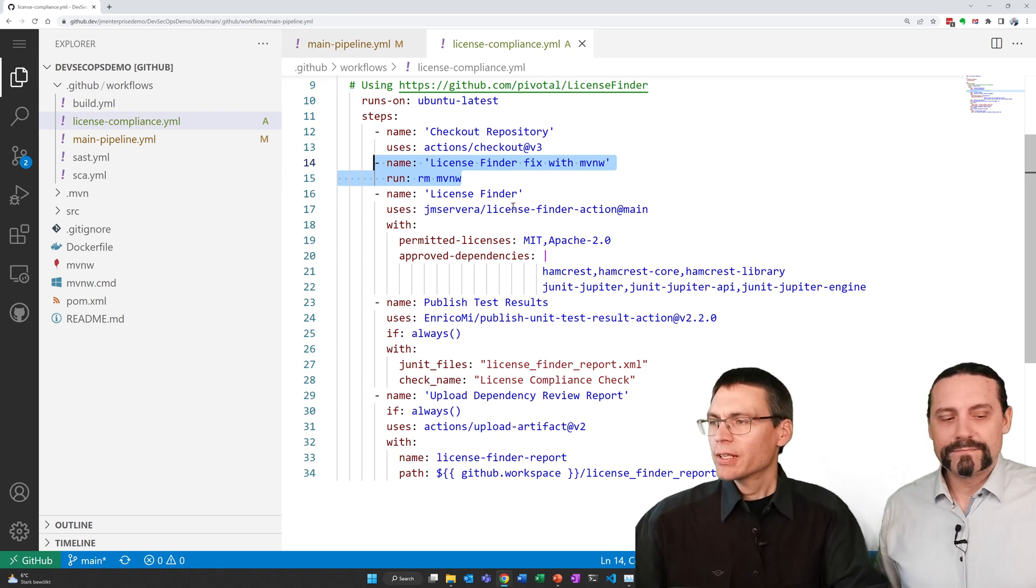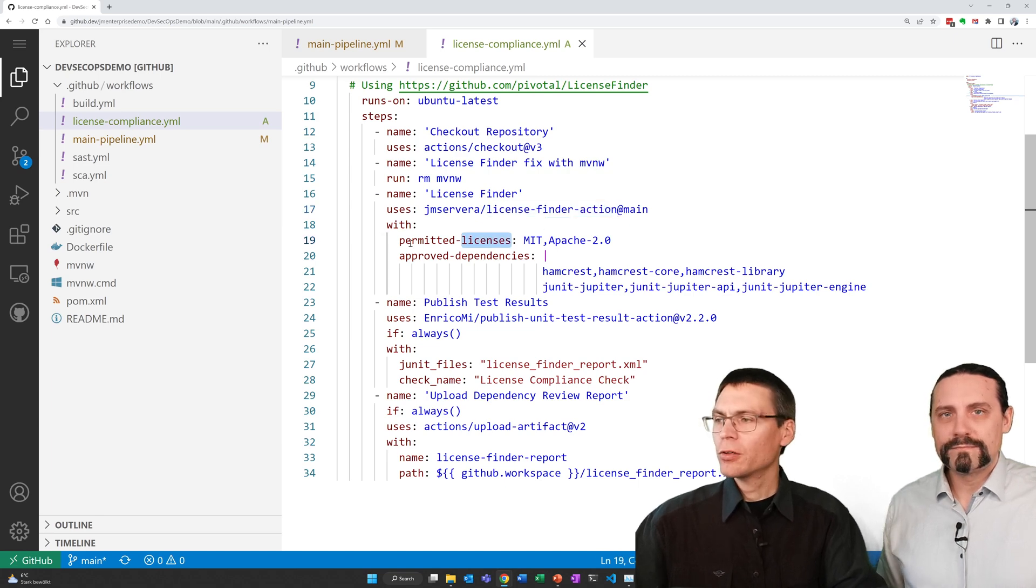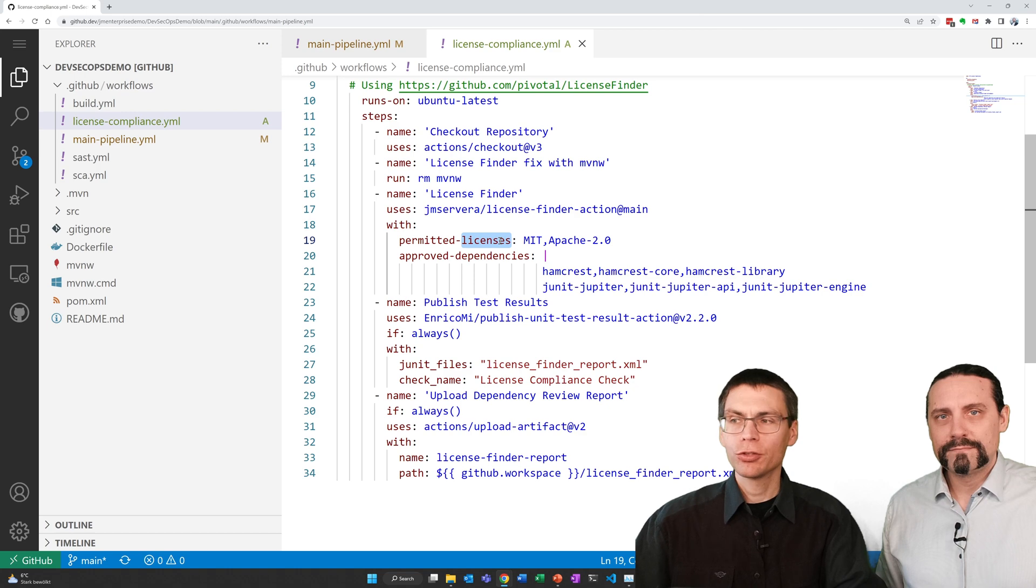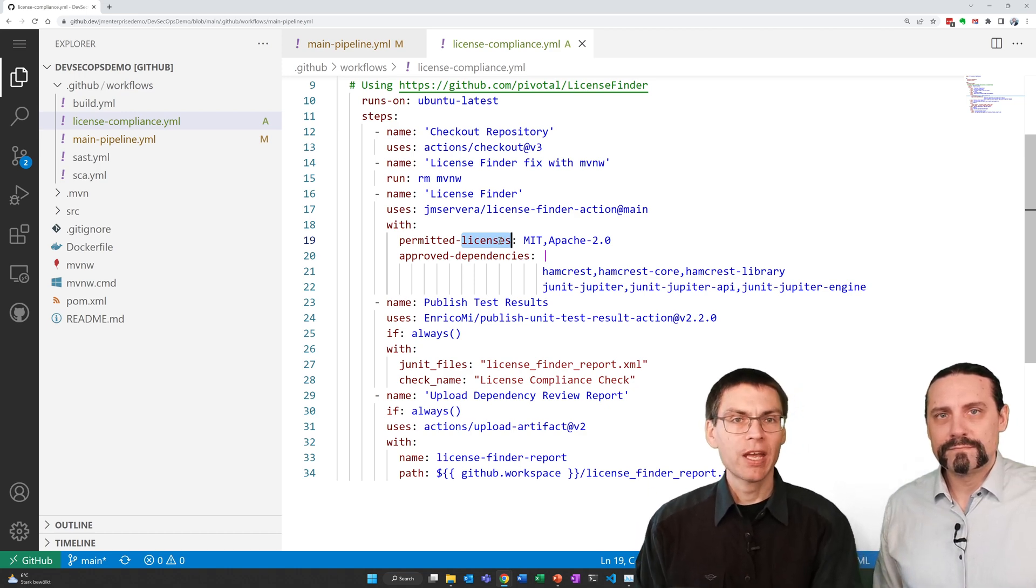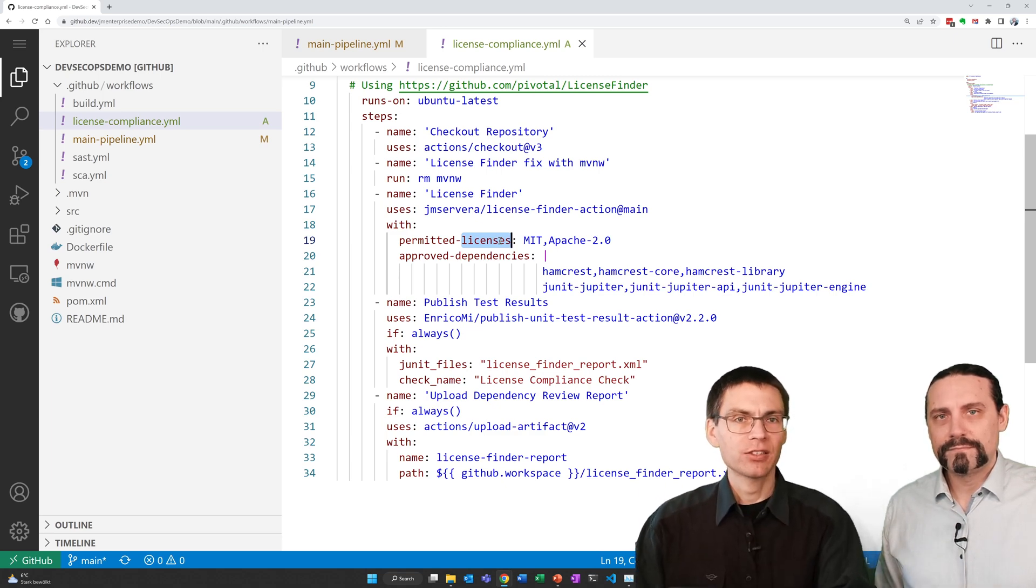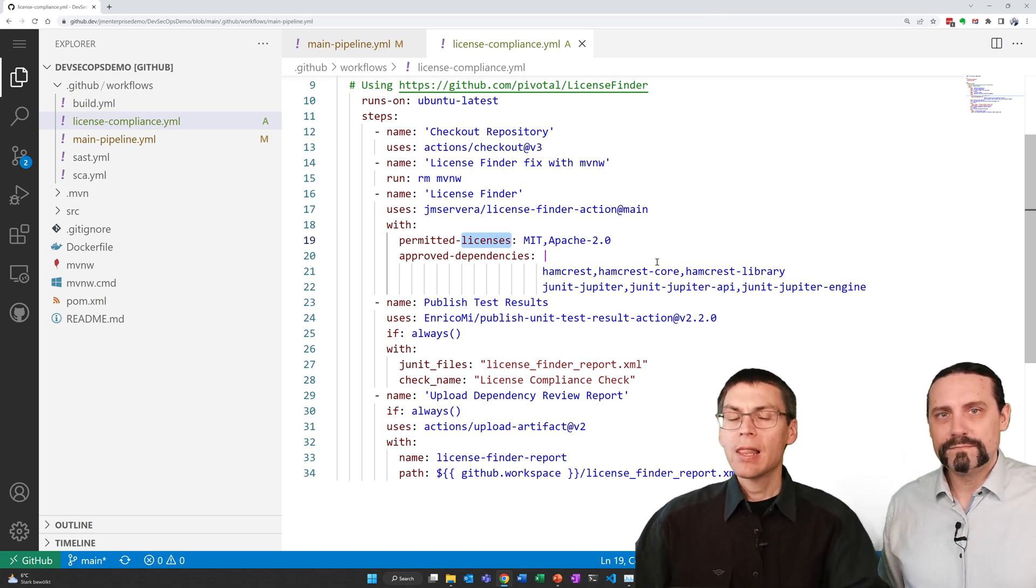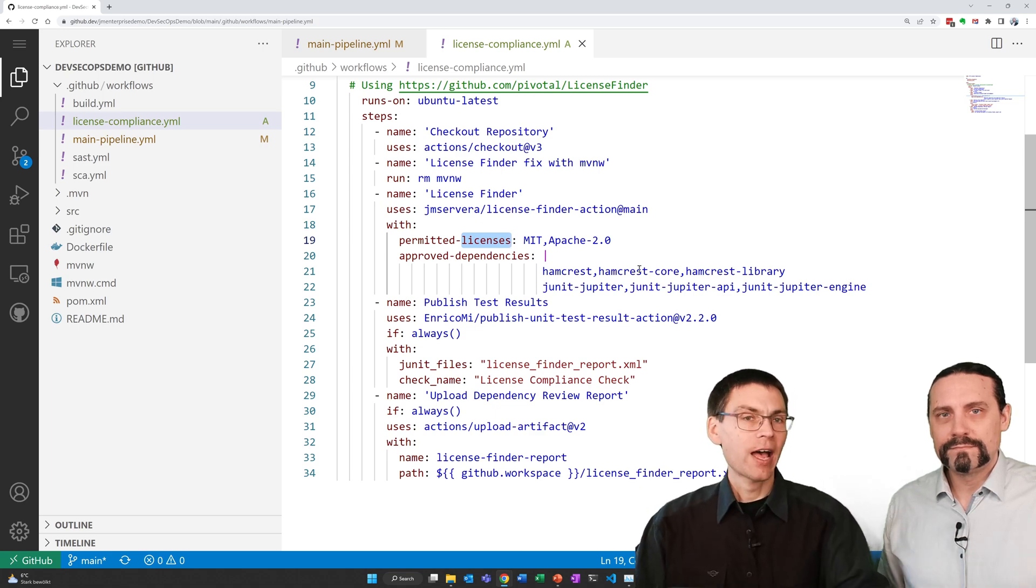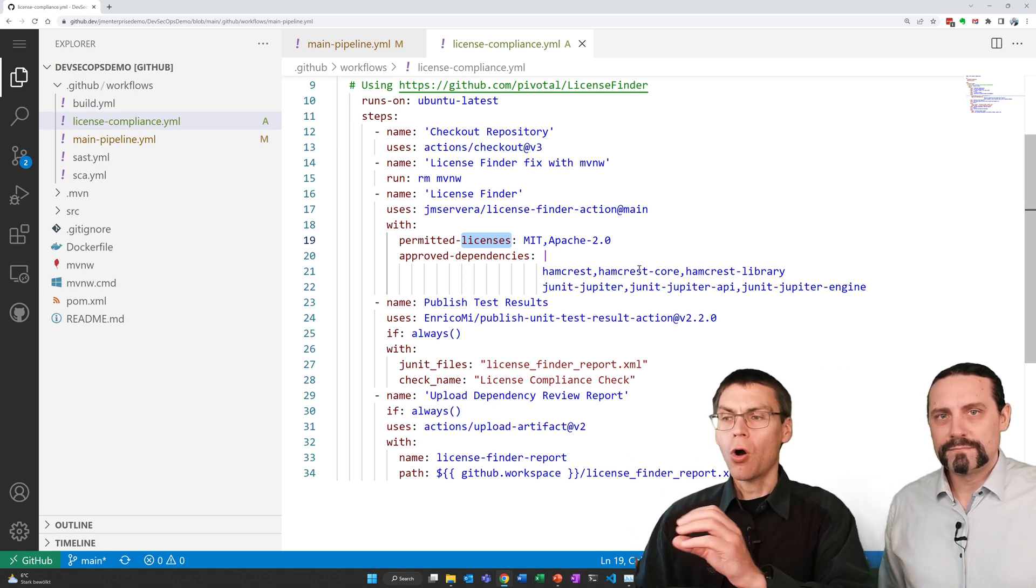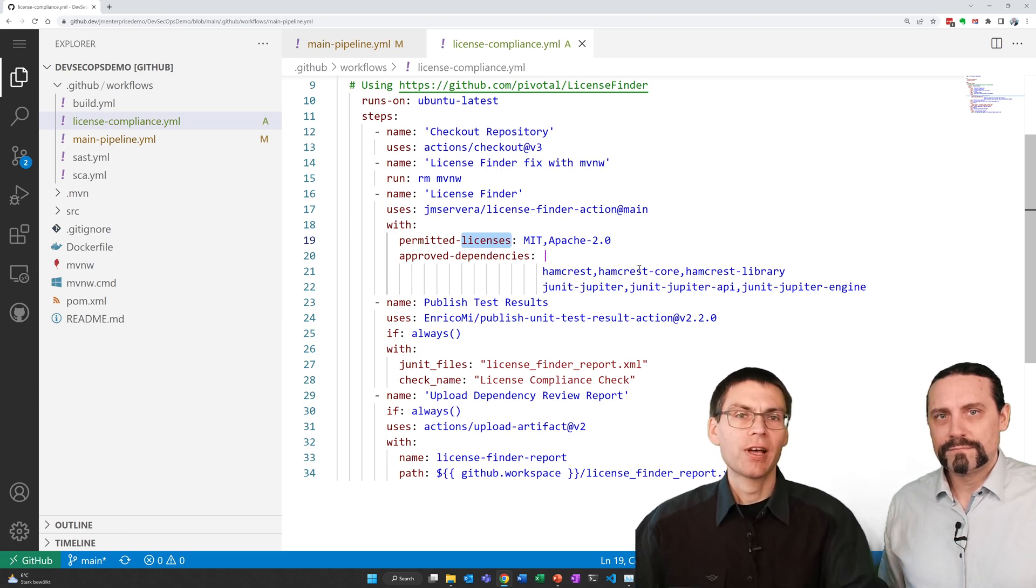Our action can be configured with the following parameters. First of all, permitted licenses. Here you can give the name of the licenses that's acceptable to you. For this we go now with MIT licenses and Apache 2.0 licenses so that we get some findings. In the approved dependencies section you can add libraries that do not come with a license file but you can define them as acceptable too. In our case, we added all the libraries in our project that come without license file for simplicity.